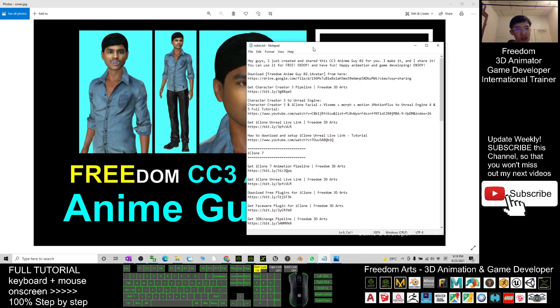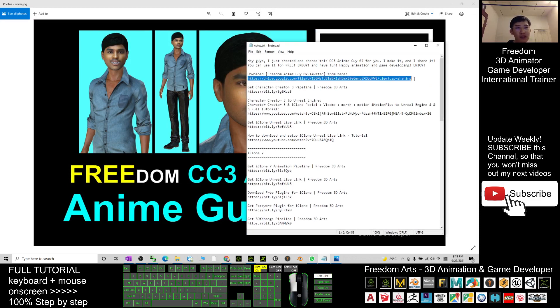You can scroll down to the video description and click the download link. This is a Google Drive share link — click on it and you will download an iAvatar, which is a CC3 Plus iAvatar.